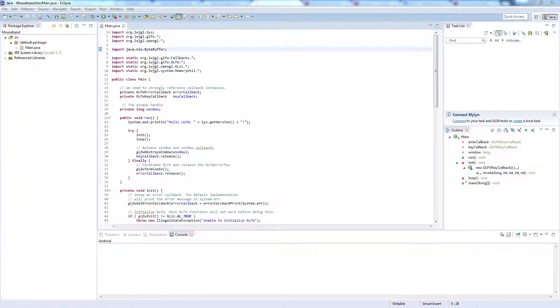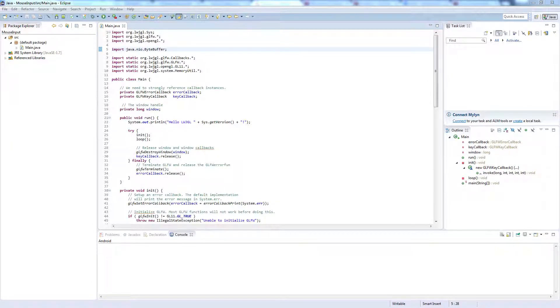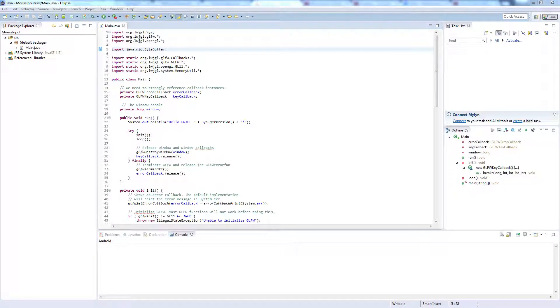Hi guys, it's Elliot from TutorialEdge.com and in this tutorial I'm going to be showing you how to retrieve your cursor's X and Y coordinates using Lightweight Java Game Library 3.